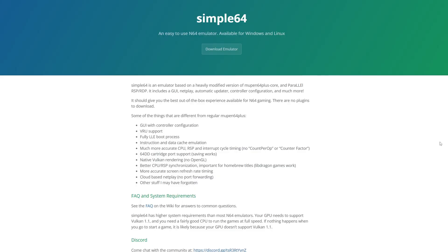Let's head on over to simple64.github - the link to this page will be in the description below. Once you are here, go ahead and click on download emulator.